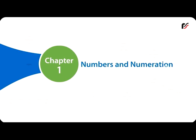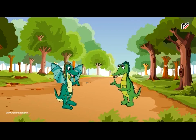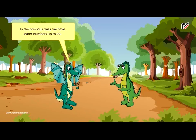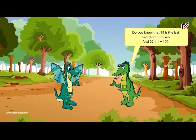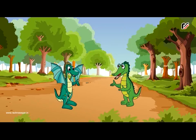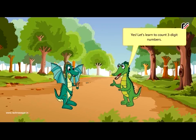Chapter 1: Numbers and Numeration. Numbers beyond 100. In the previous class, we have learnt numbers up to 99. Do you know that 99 is the last two-digit number? And 99 plus 1 is equal to 100. You mean 100 is the first three-digit number? Yes. Let's learn to count three-digit numbers.